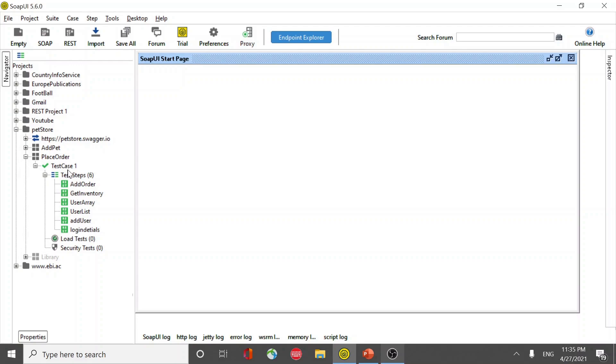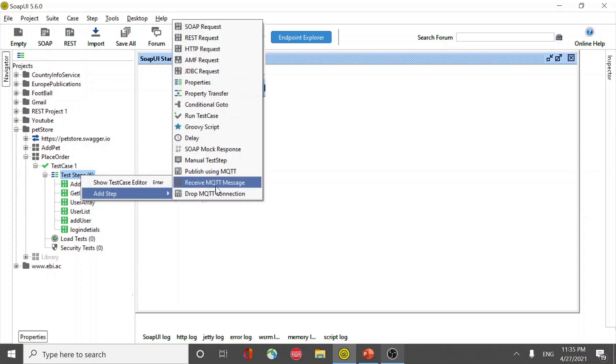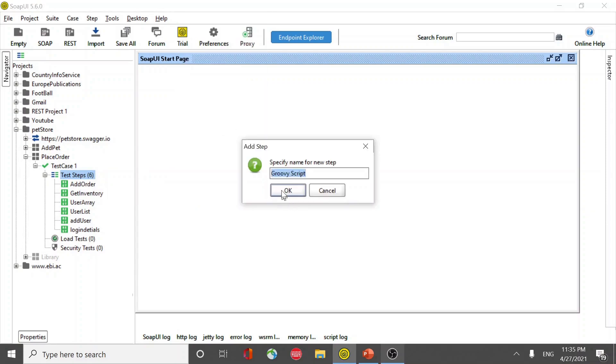So my requirement is to loop these test steps five times. In order to achieve that we will need to create a groovy script and make sure you put the script at the bottom of all the steps.